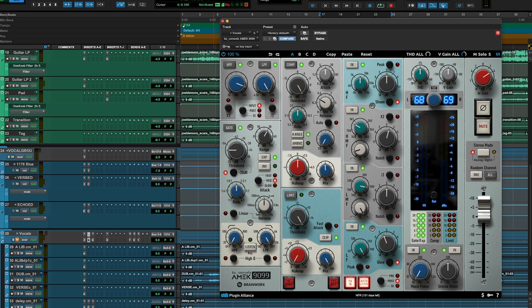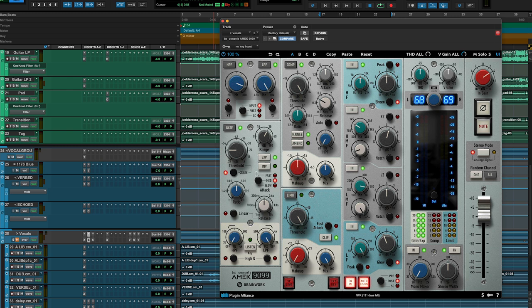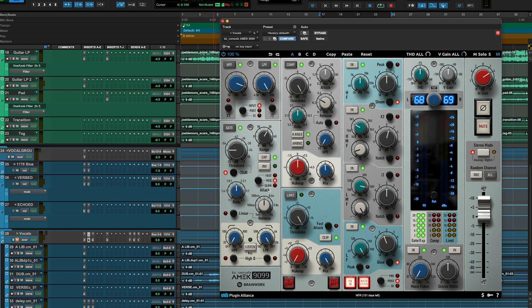The release time sets a time at which the gate closes and essentially stops working. Expander mode attenuates the signal with a variable ratio when it falls below the set threshold. Expanders and gates work essentially like a compressor and limiter in reverse, whereby an expander increases the dynamic range of an audio signal by lowering the signal level that falls below the threshold, which we set with the ratio knob. A gate completely mutes the signal when it falls below the set threshold.